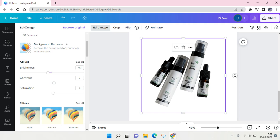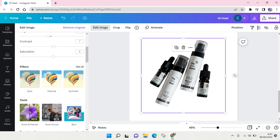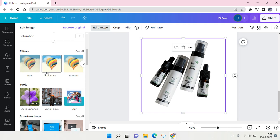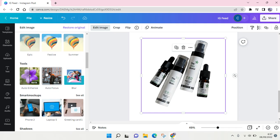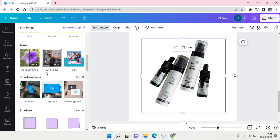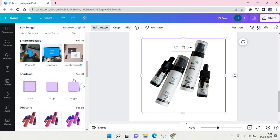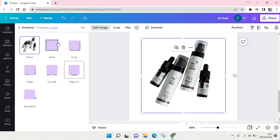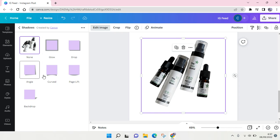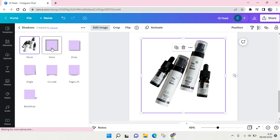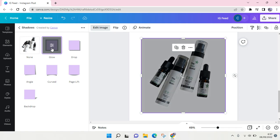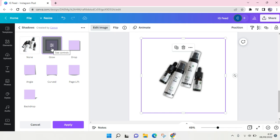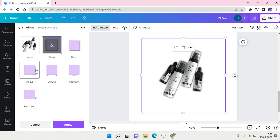Then you can go back to the Edit Image option, and here I'm going to add some shadows. These are the shadows you can choose: Glow, Drop, Angle, Curve, Page Lift, and Backdrop. I'm going to choose one of them. I think the Glow one is good enough. Or Angle, let's see. I'll go with Curve.